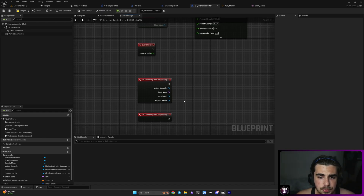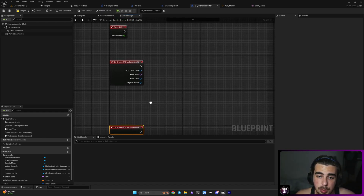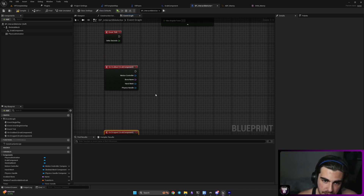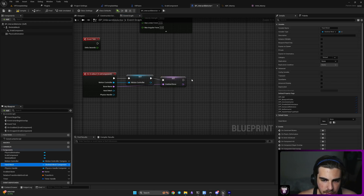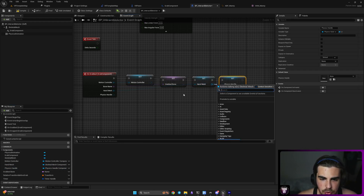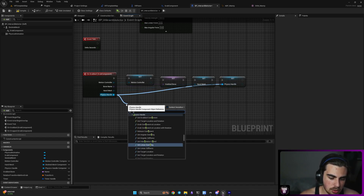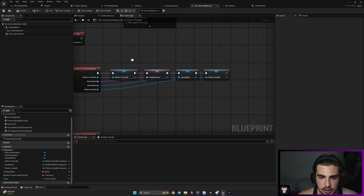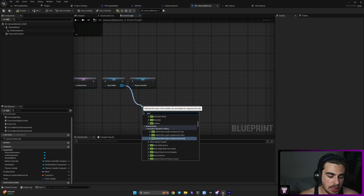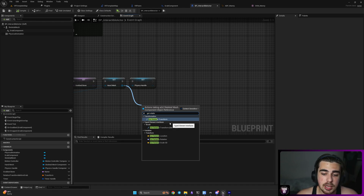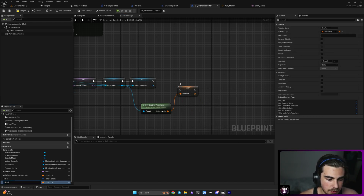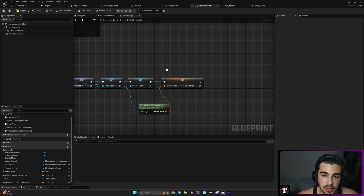With Event Begin Play done, we move to On Grabbed. We want to attach our hand to the bone we grab so the hand isn't floating in the air. Promote all three incoming variables — grabbed bone, hand mesh, and physics handle. Before grabbing, get the hand mesh and Get Relative Transform, because we want to save data about how our hand is located relative to the motion controller before we grab. After grabbing, the hand detaches and no longer has that data. Promote this to a variable and call it 'Relative Hand Location Before Grab'.